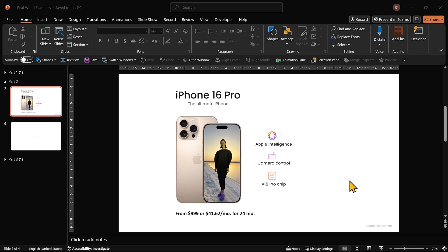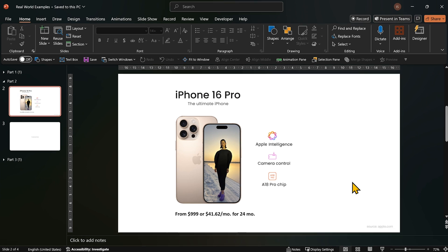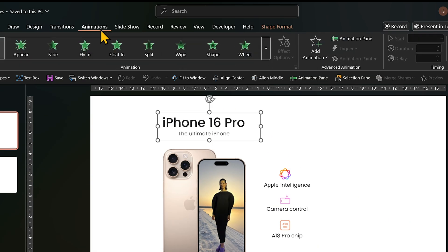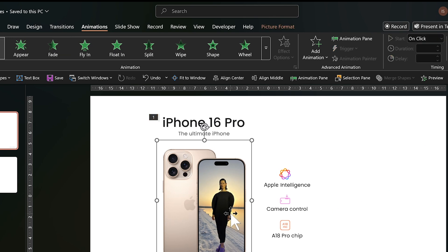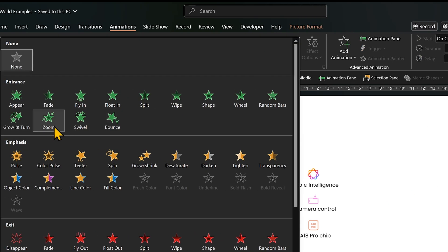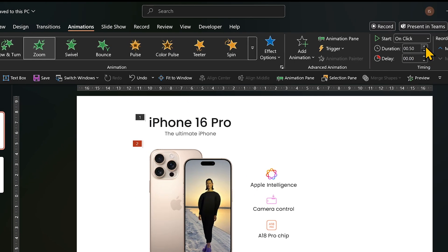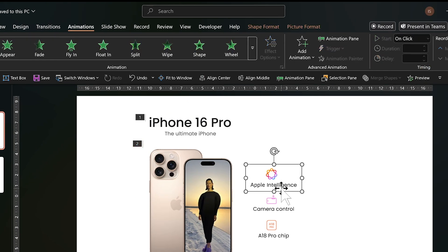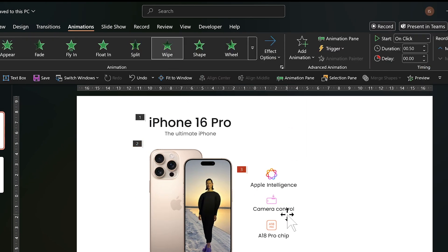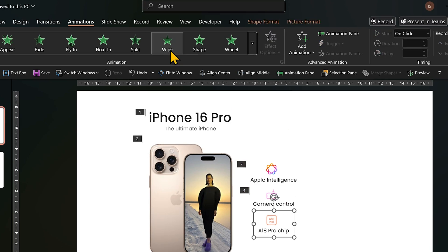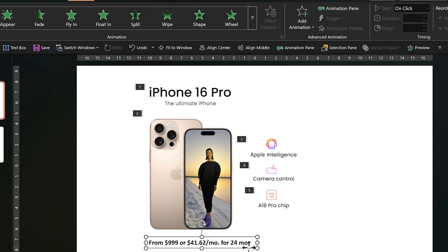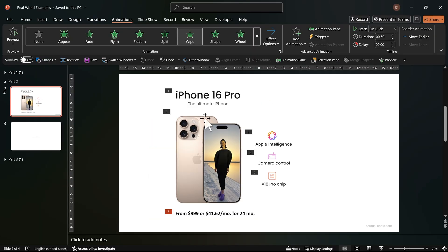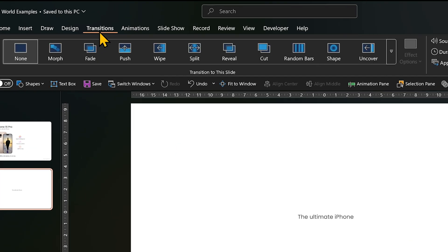So, let's apply the animations to this slide in the same order. The title gets a fade animation with a duration of 0.5 seconds. Zoom animation for the product image. Not too fast. 1.25 seconds feels just right. Then the features get a wipe animation from left, one item at a time. And finally, go to the next slide, transitions tab and apply fade transition.